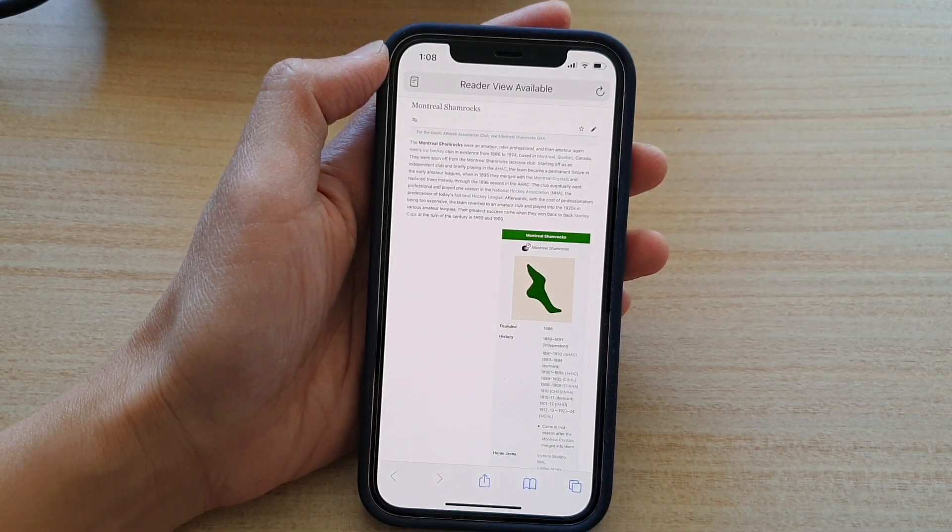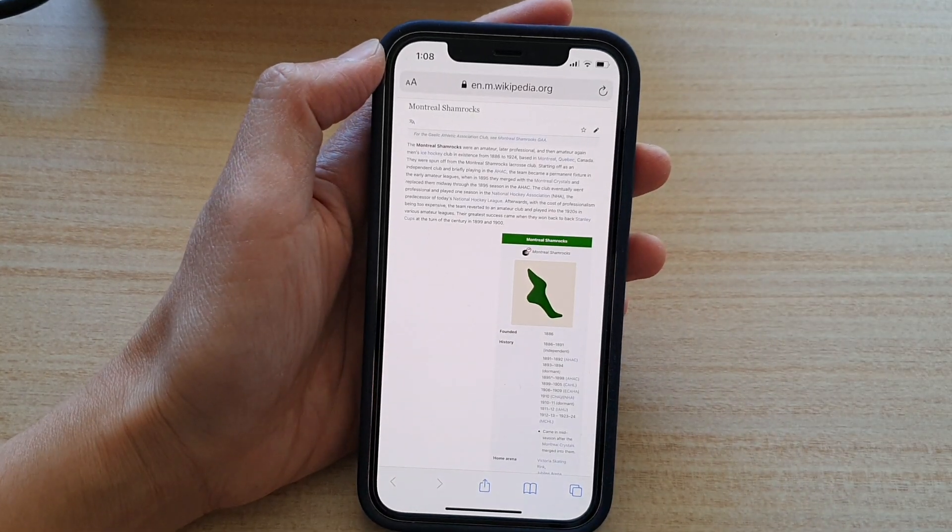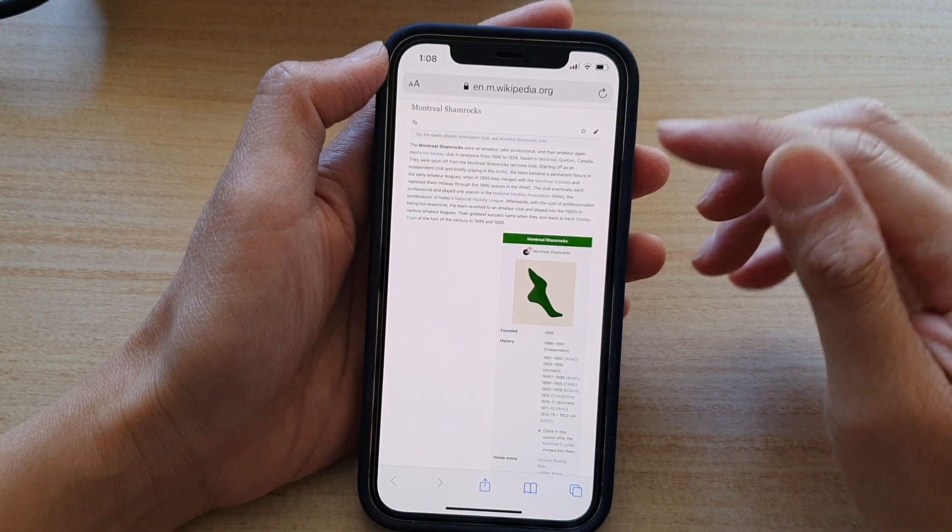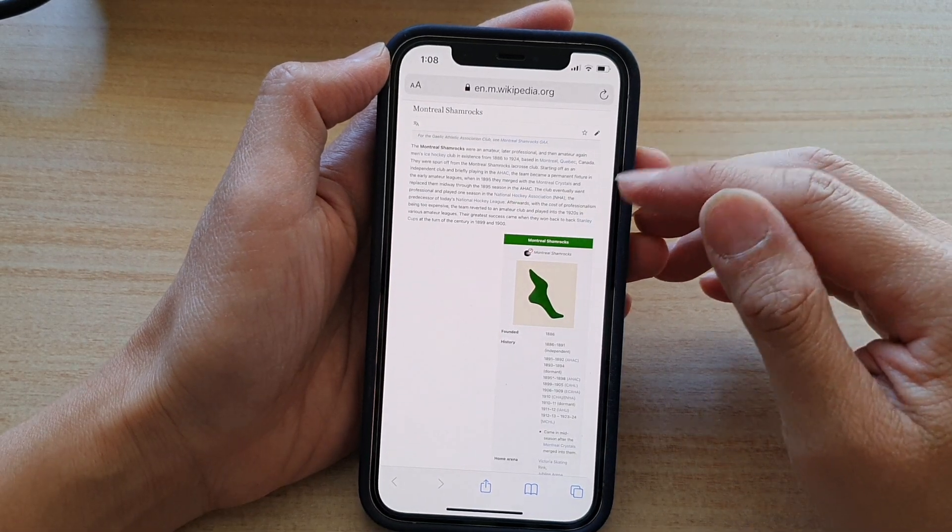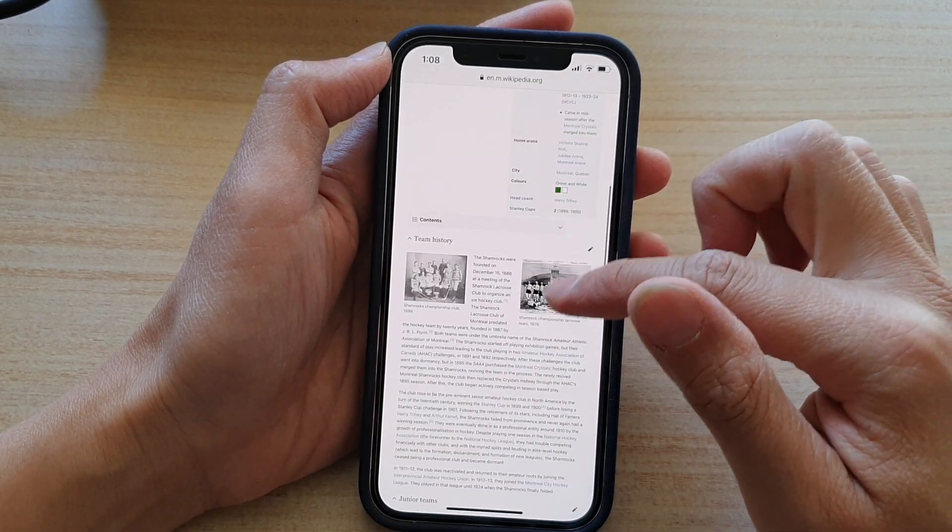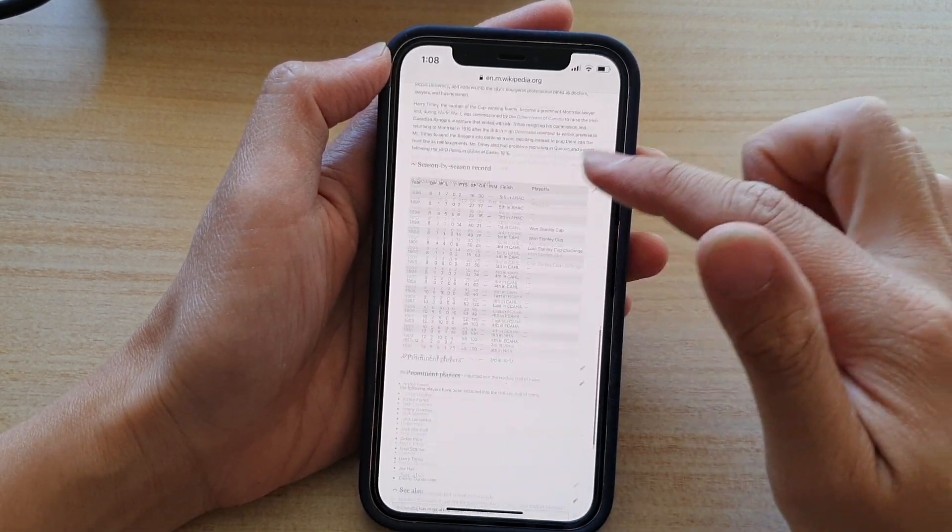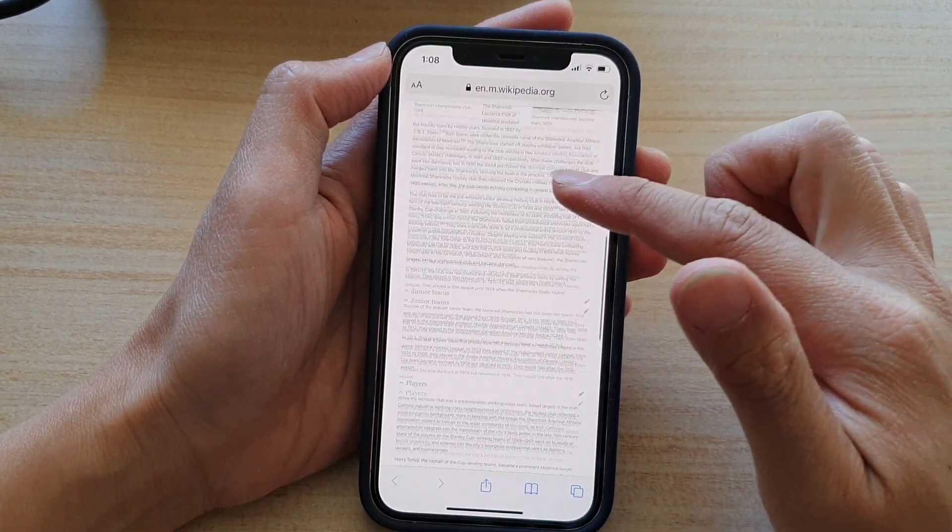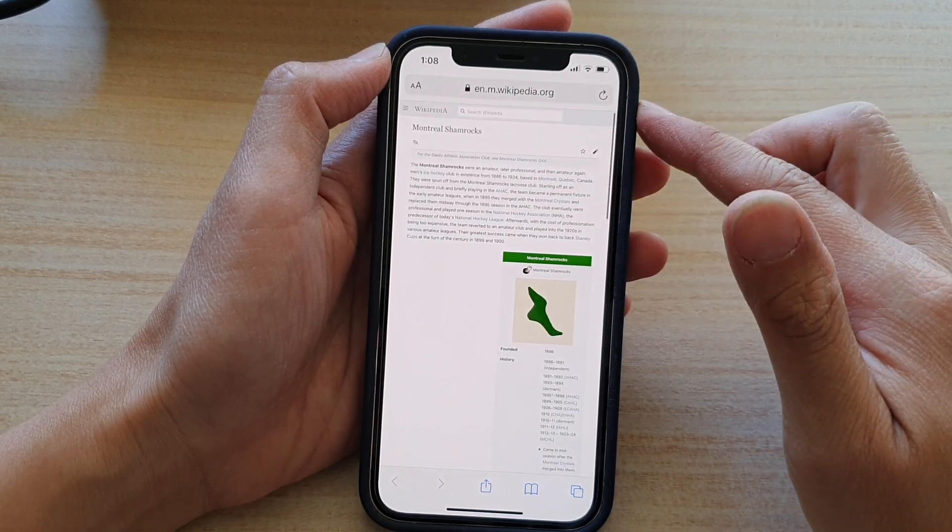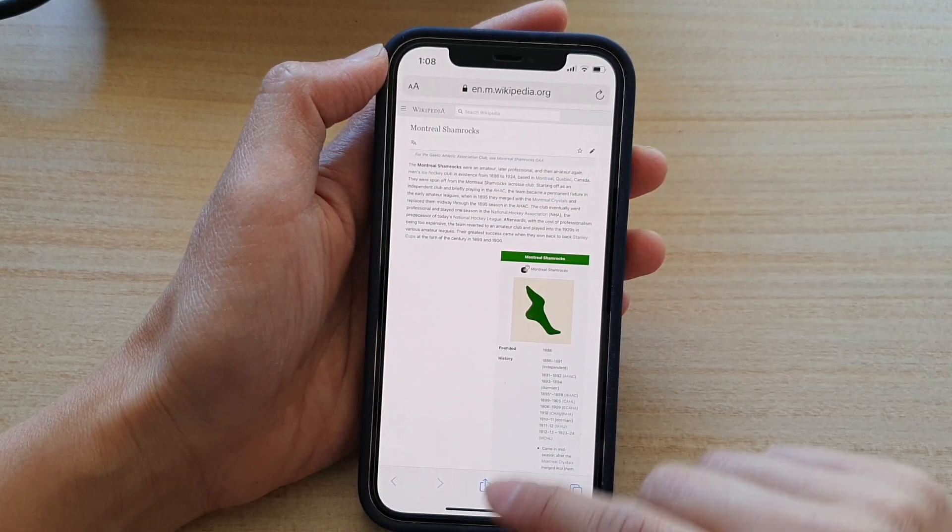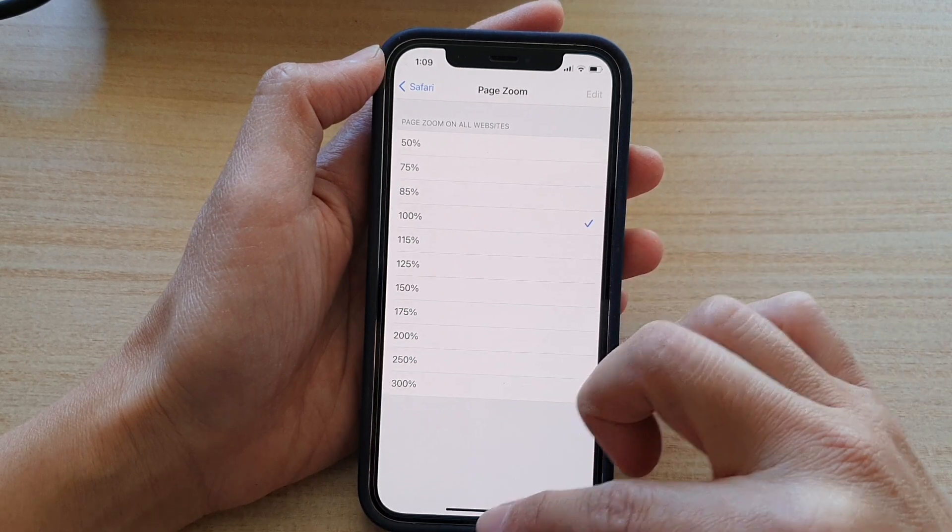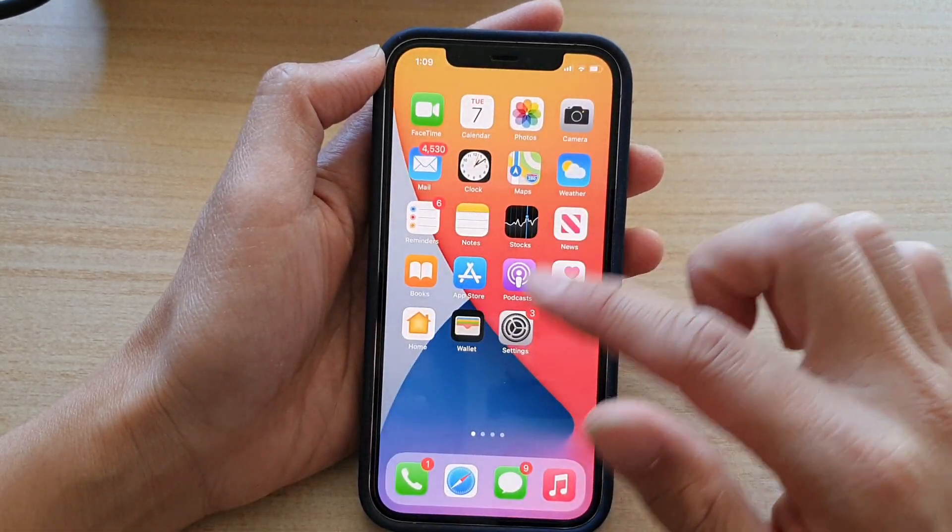This is what it looks like when you set it to 50%. All the font and images are quite small, almost like you're viewing a desktop version. If I choose 100%, it will go back to the mobile version of the website.